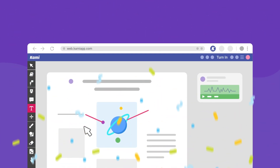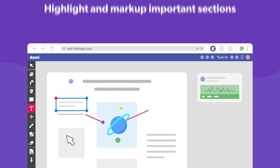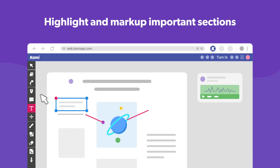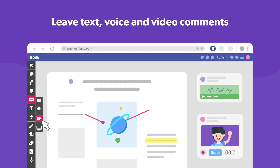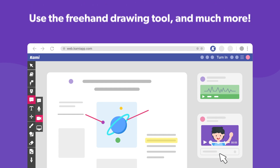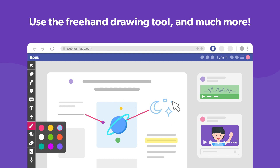Doing that will bring your assignment to the wonderful world of Kami, where you can use a range of tools to complete your work. Highlight and mark up important sections, explain your thinking process with text, voice or video comments, and show your creative side with the freehand drawing tool — a great way to illustrate your findings, add colour to your document, and much more.